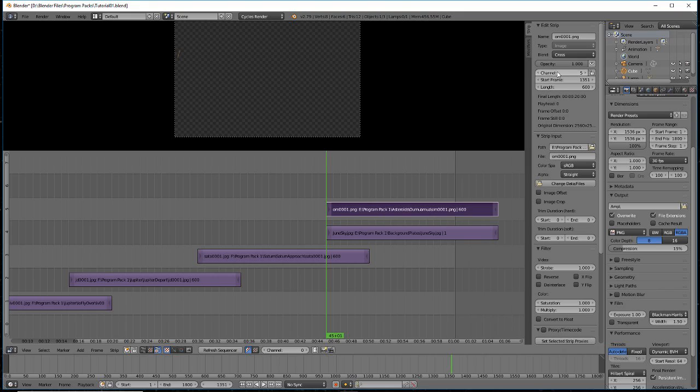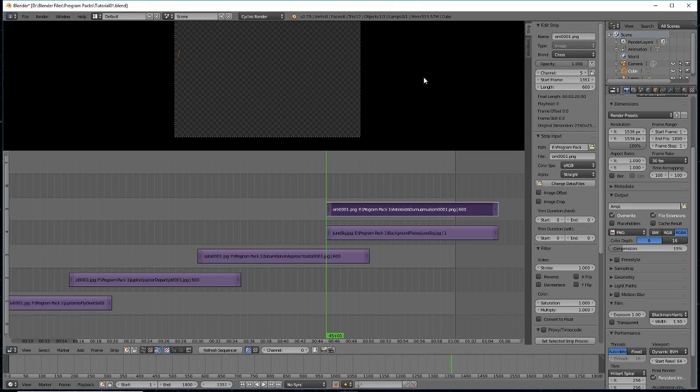In order to use the alpha channel here, you'll need to tell Blender to do so. In the Properties tab, look below the File Name tab under Edit Strip.